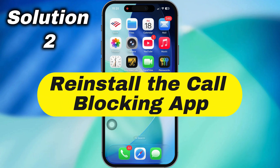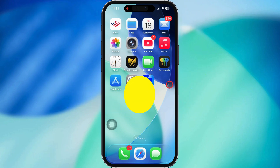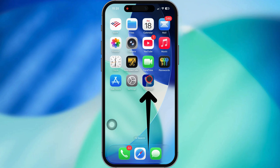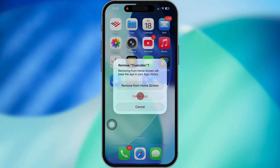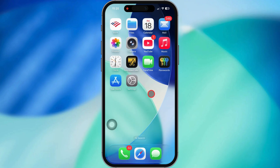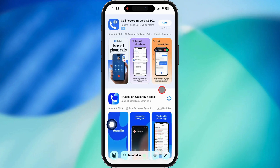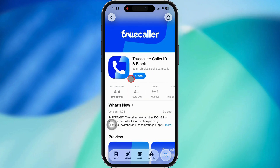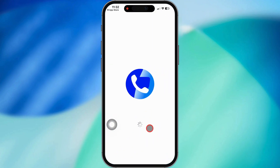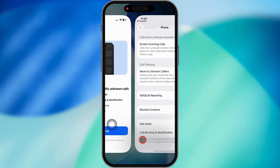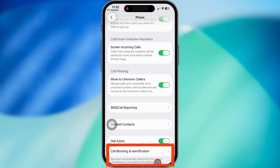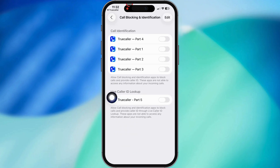Next move: reinstall the call blocking app. If you're using something like Truecaller, go ahead and delete it off your phone. Now head back to the App Store, re-download it, and go through the setup again. This alone usually brings that missing option back.